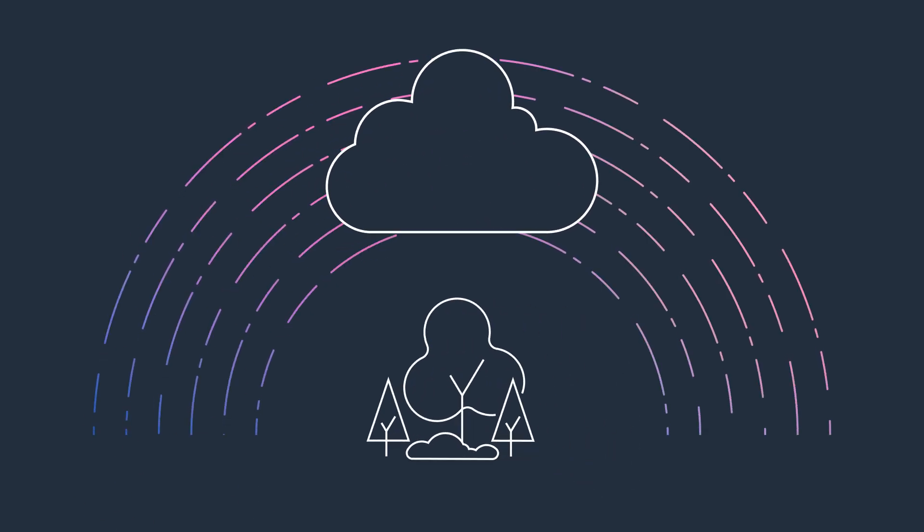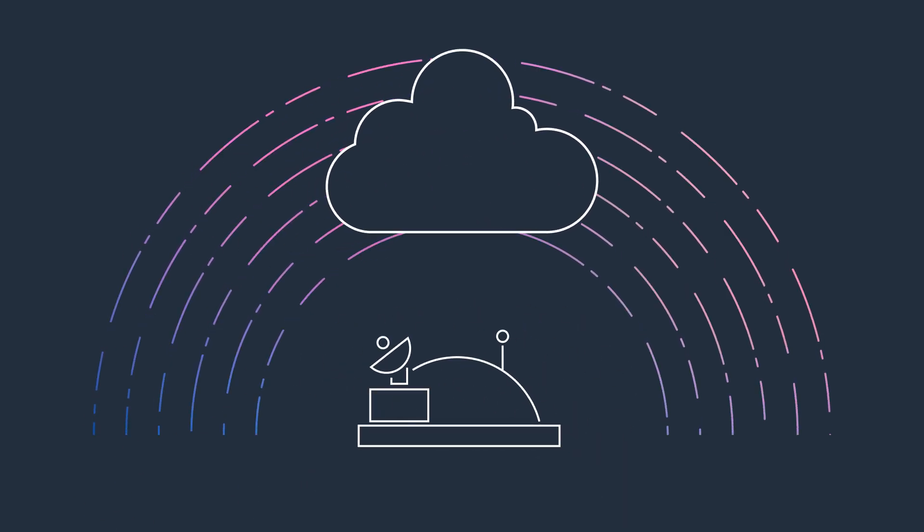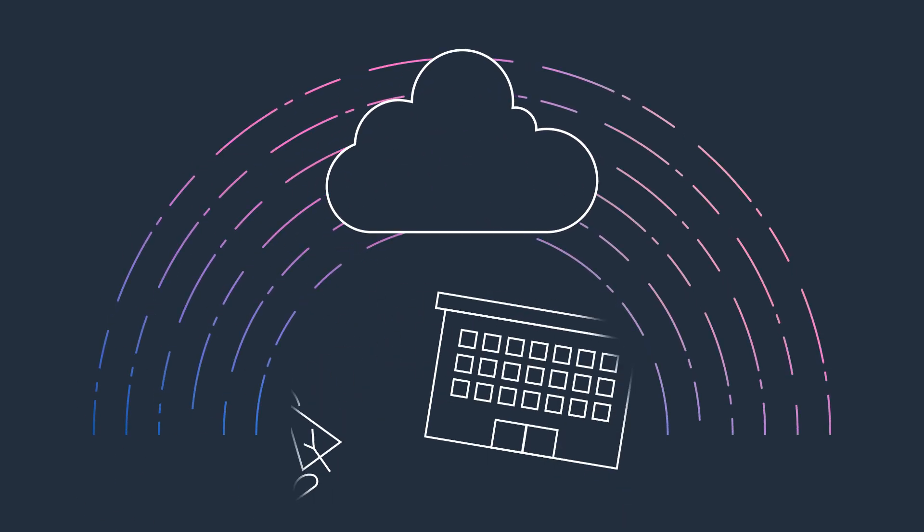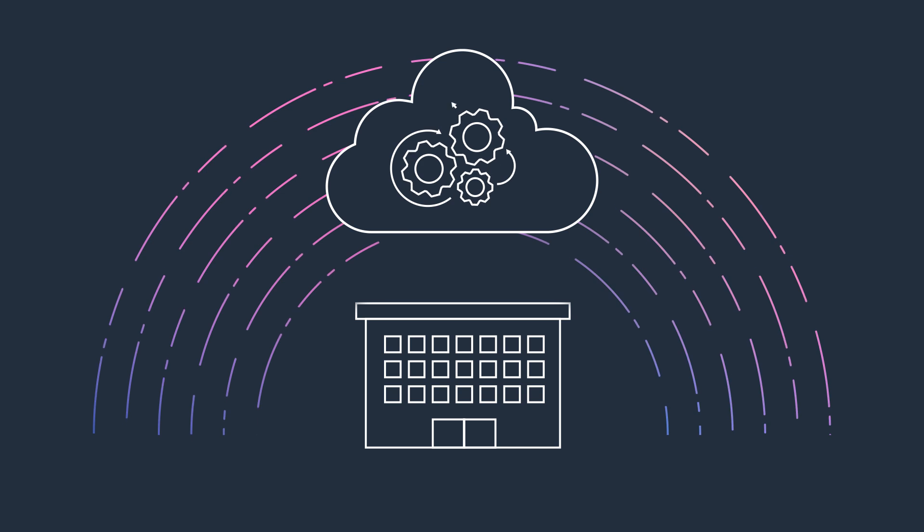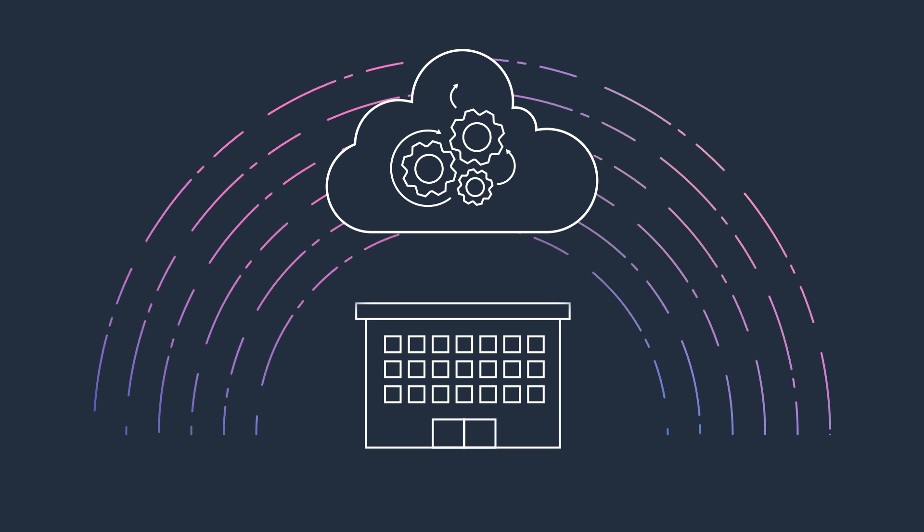The cloud has become an indispensable tool for businesses, offering unparalleled efficiency, agility, and innovation.